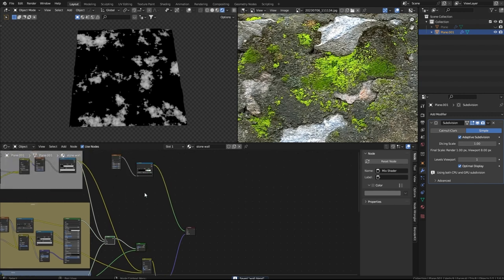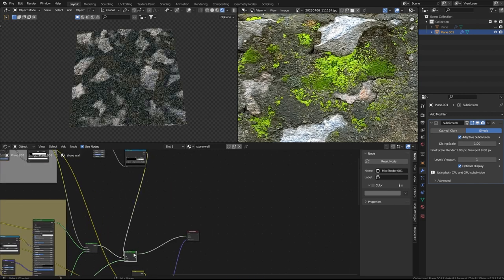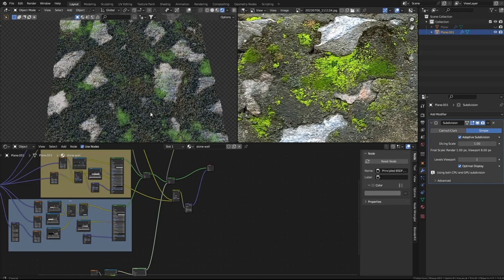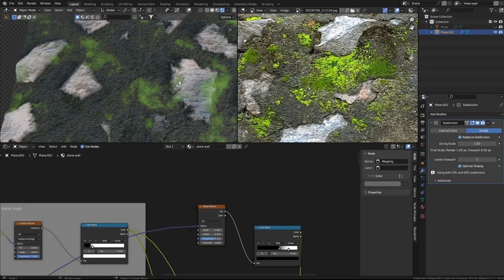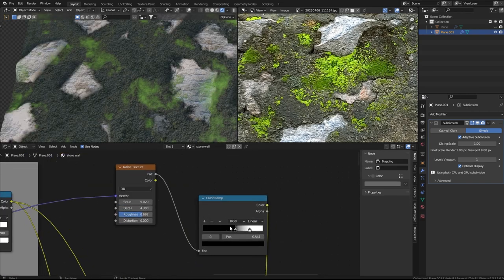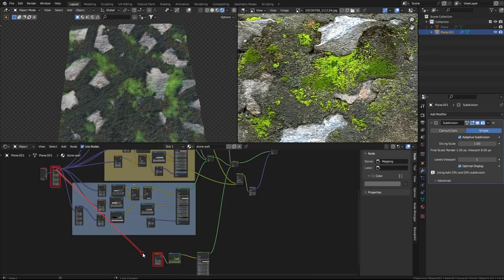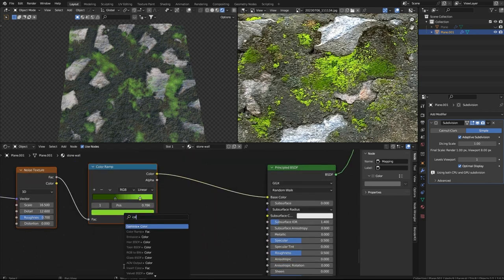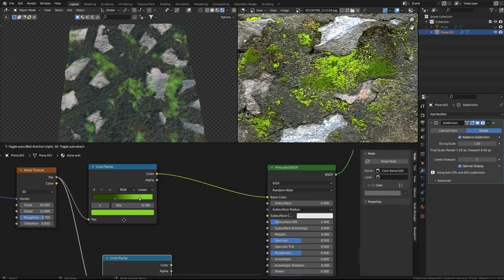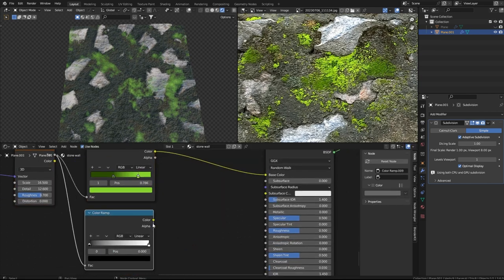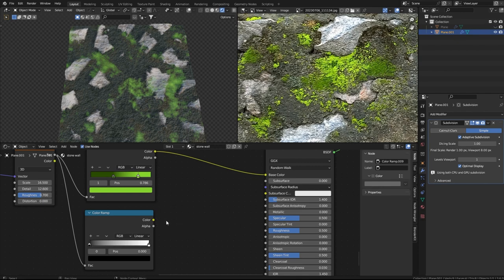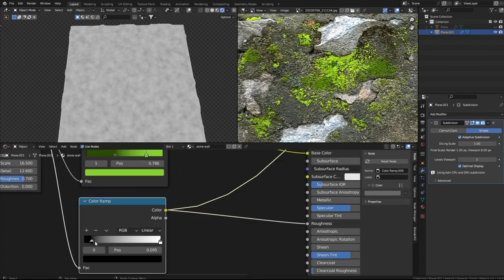I'll create a Noise texture with a Color Ramp to select the area where the moss will appear. If I directly put the moss texture into the factor, the moss appears above the stones as well. So I'll use the same texture in a separate Color Ramp and apply it to the roughness.